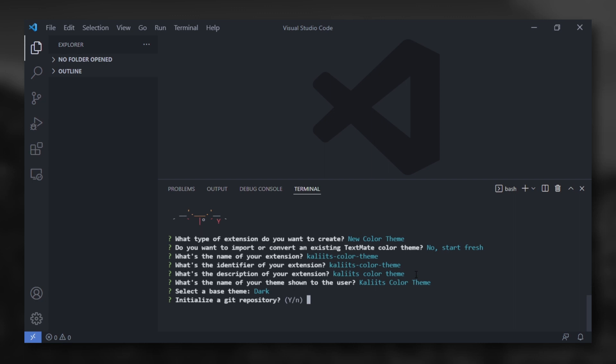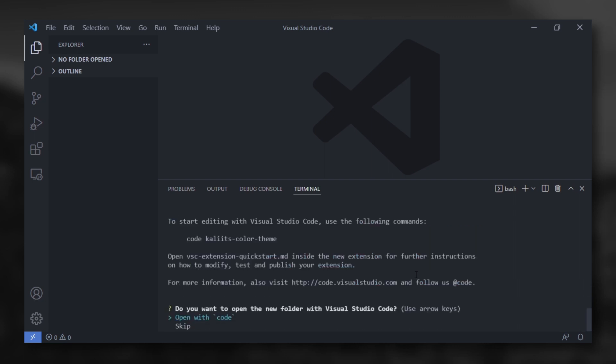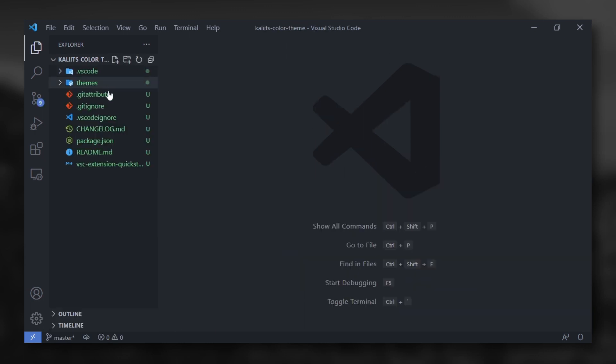Create a git repository if you want. Lastly, open with VS Code. This is your color theme folder.